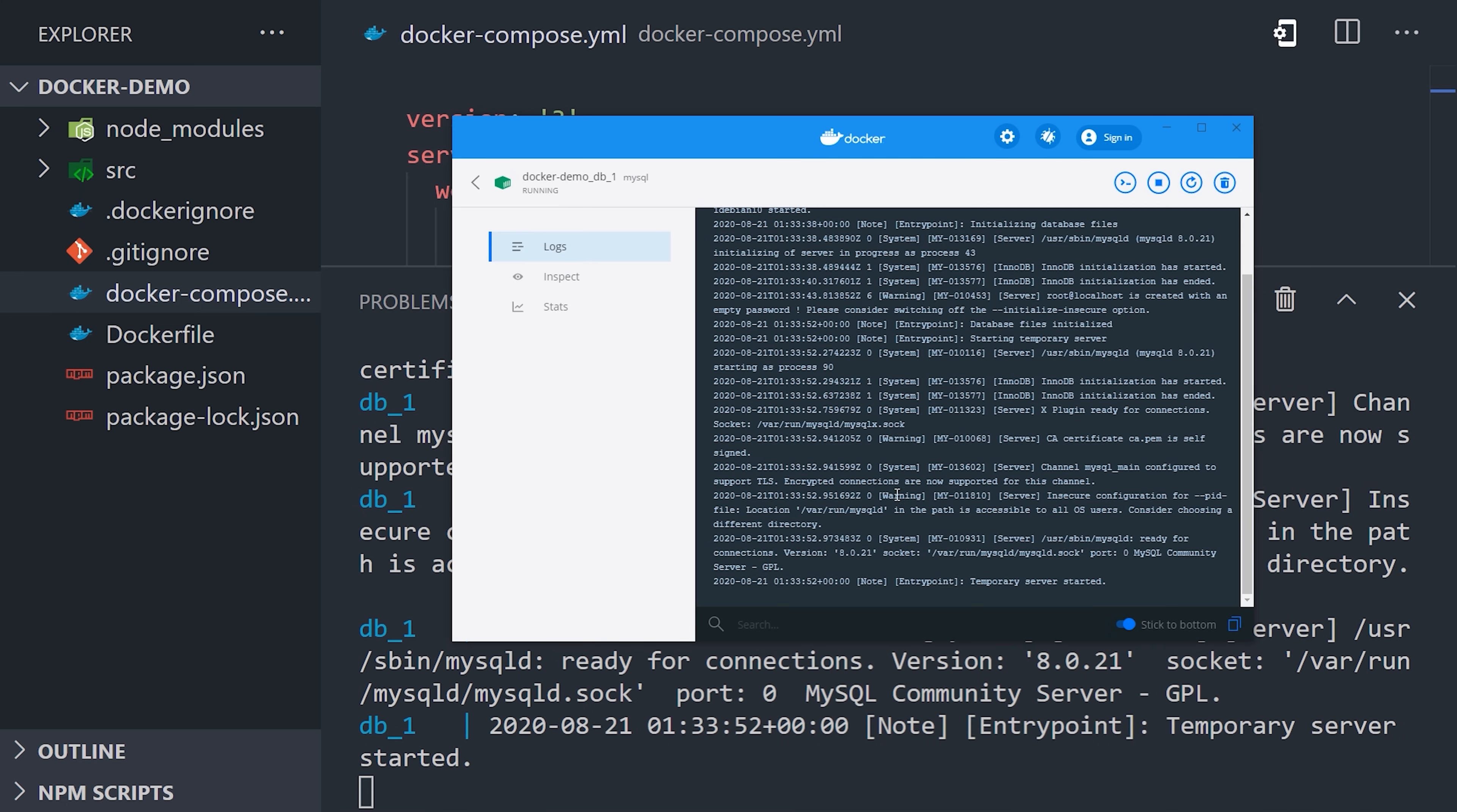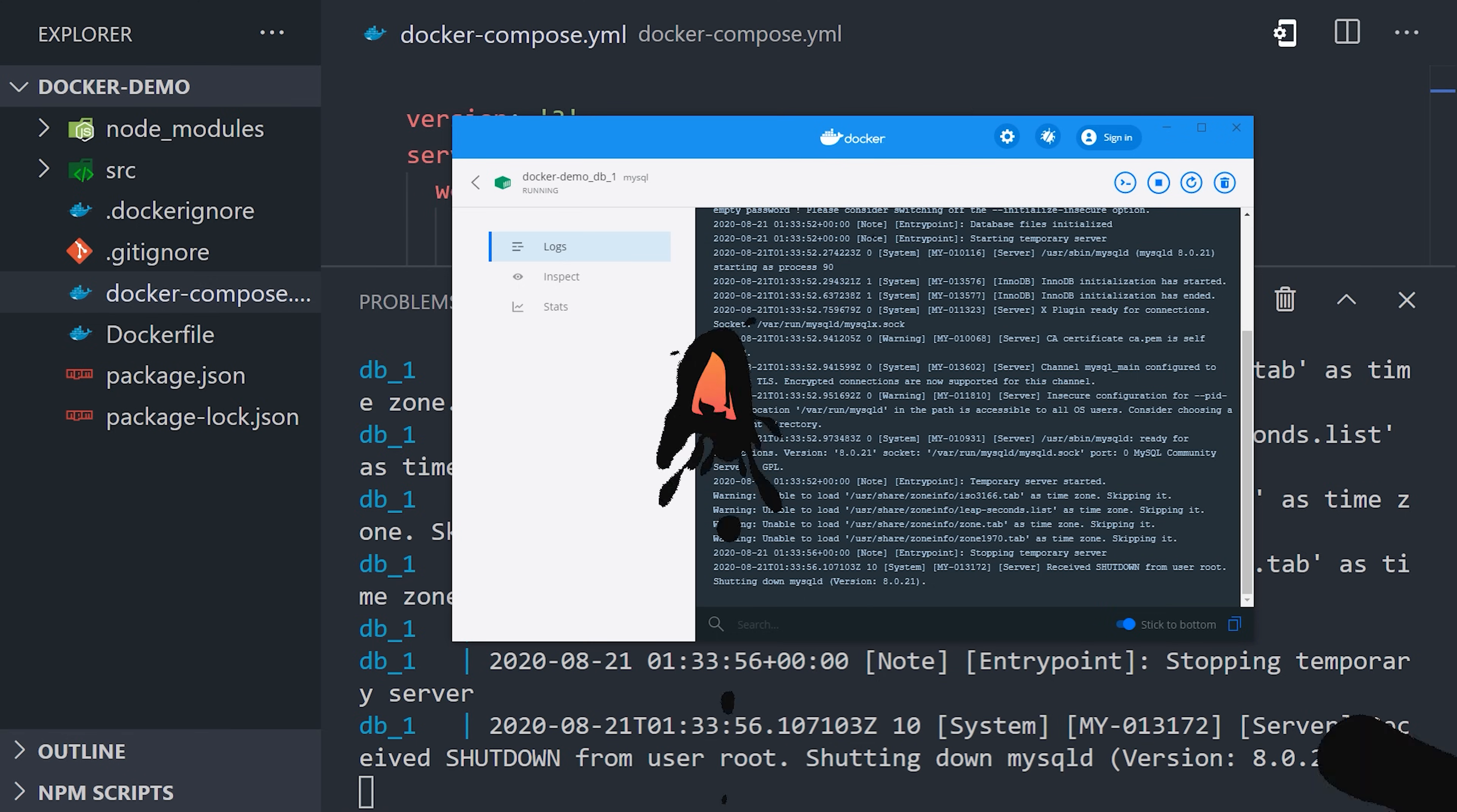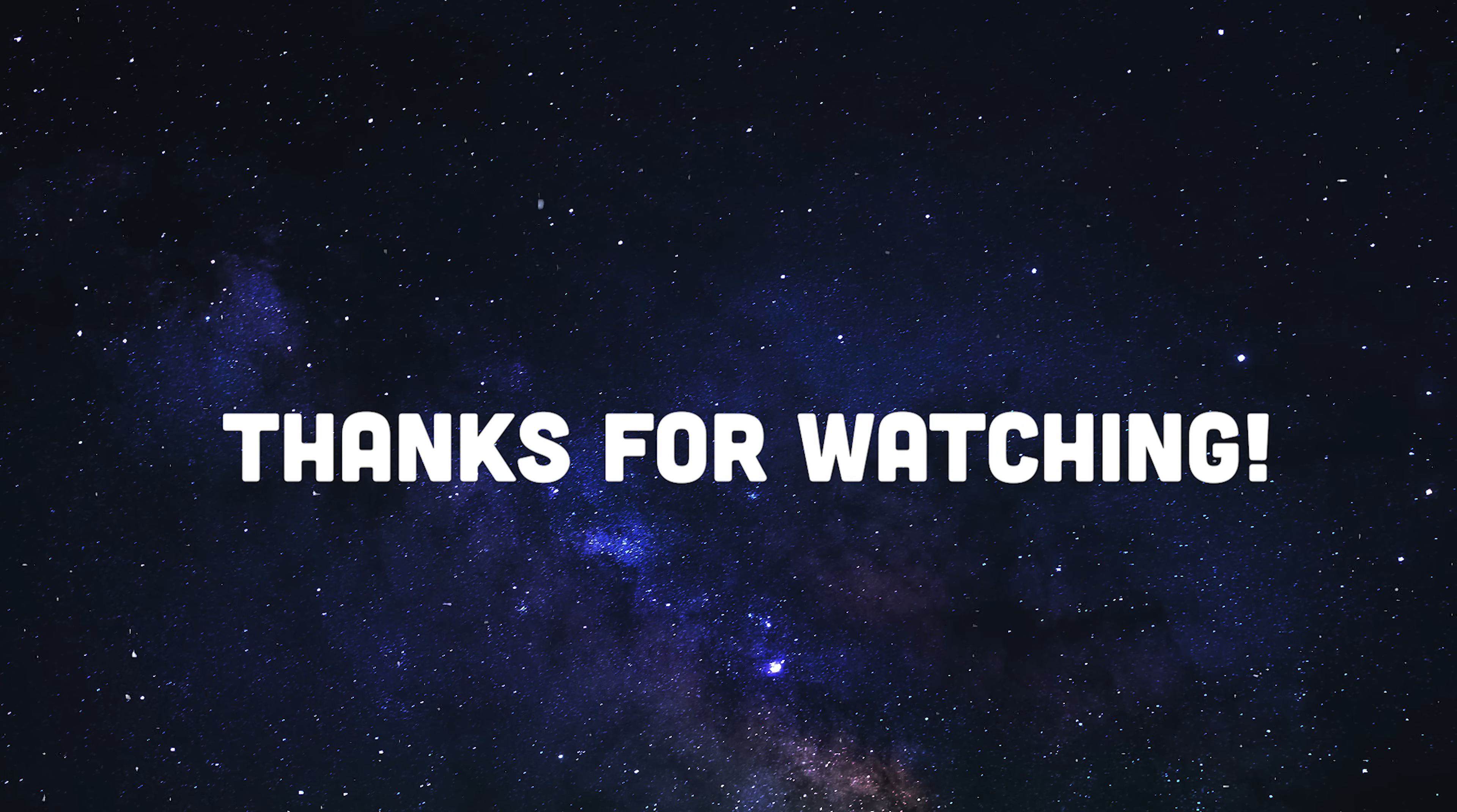I'm going to go ahead and wrap things up there. If this video helped you, please like and subscribe, and consider becoming a pro member at Fireship.io, where we use Docker in a variety of different project-based courses. Thanks for watching, and I will see you in the next one.